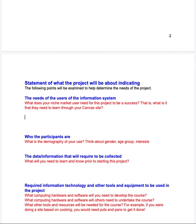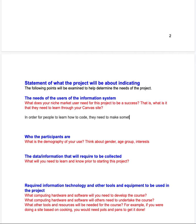So what I'm saying here is: what are the needs of the users of your system? What does your niche market need to do? In order for people to learn how to code, my biggest thing is they need to make something from it. There is nothing worse than doing a course and finding out it goes nowhere. If you want to teach people how to code, how to cook, or how to use a timber lathe, they need to be able to walk away with something at the end.